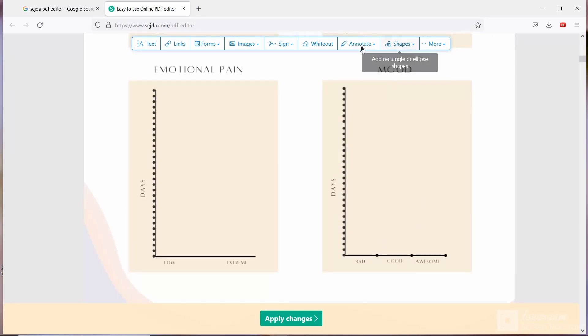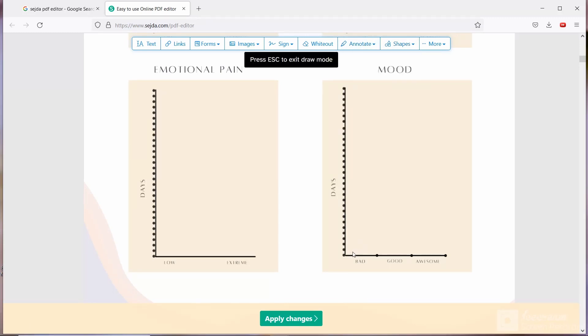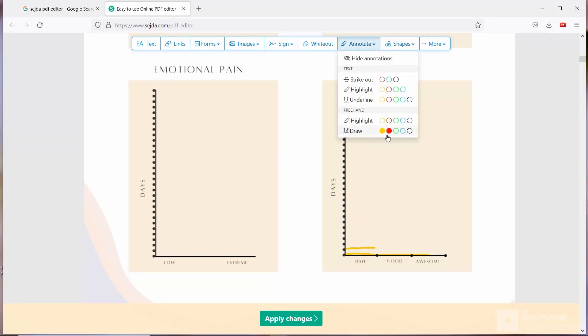Same thing for overthinking and emotional pain also. Mood tracker will be little bit different because here you will see bad, good, and awesome. First day if your mood is awesome, then you are going to draw the line till awesome. If second day your mood is bad, then you are going to draw the line till bad like this.